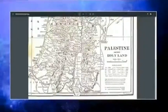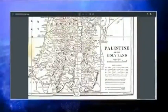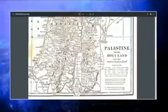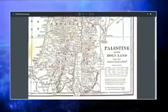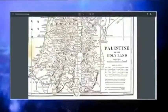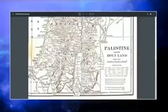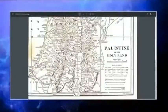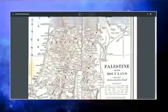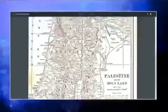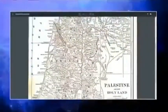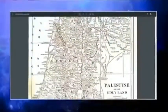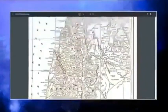Most Bibles from then had a map of Palestine. And Palestine is in the Bible itself, in the Old Testament. We're showing you this because I'm trying to break through the propaganda, the confusion, the lies.